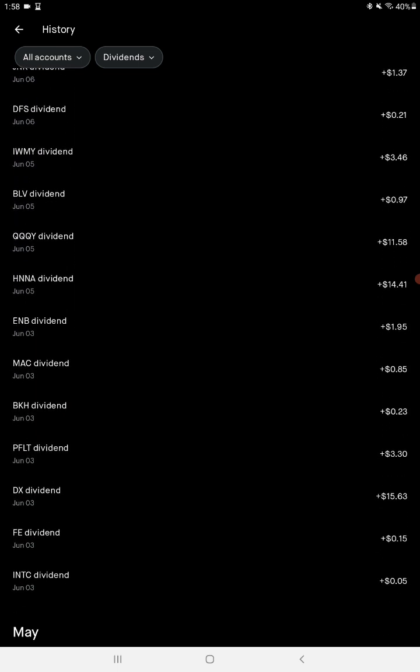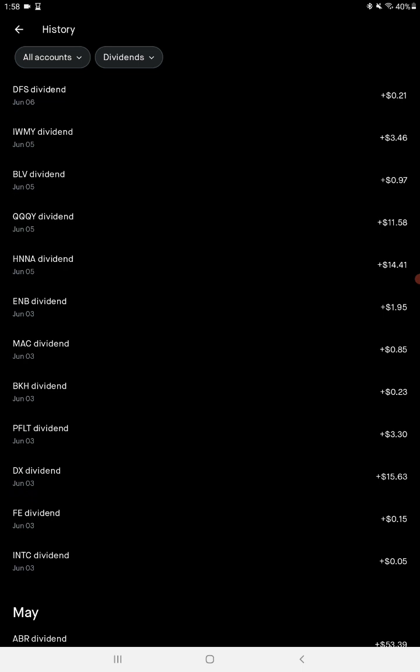$10 and something. Another one of my other ones I like, QYLD, pays out monthly, $11.58. That's cover calls on QQQ.